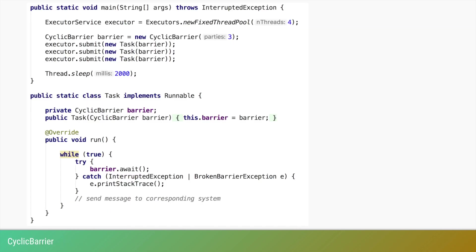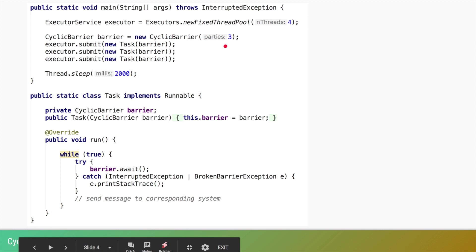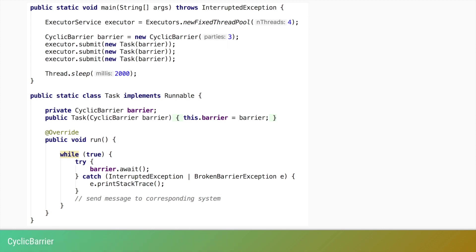Now let's move on to CyclicBarrier, which has a different use case. Say we have a game with three players and we want to repeatedly send a special message to all three players at once to avoid any discrimination. We set up a CyclicBarrier with a count of three, pass the same barrier to three tasks, and run those tasks on an ExecutorService with a fixed thread pool. The task runs in an infinite loop on purpose, because we want it to repeat.